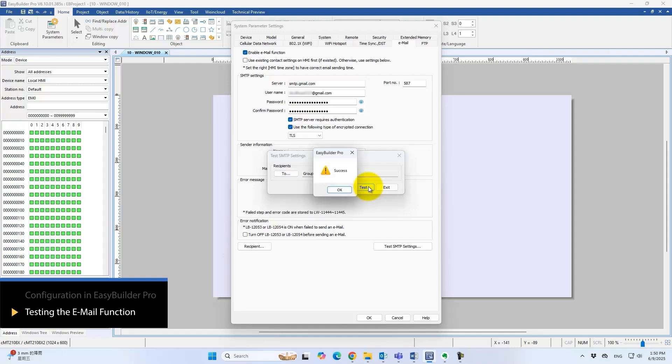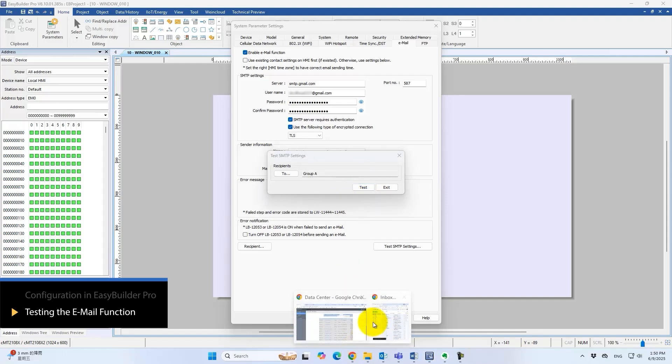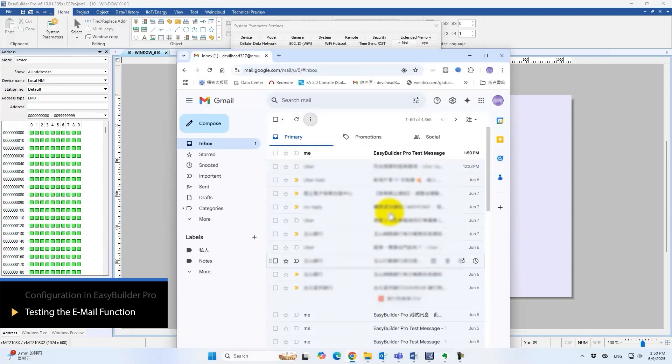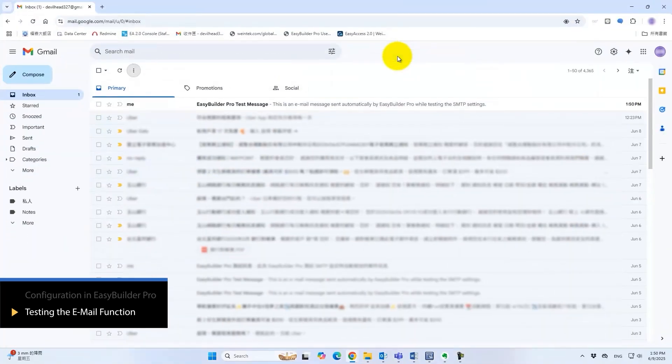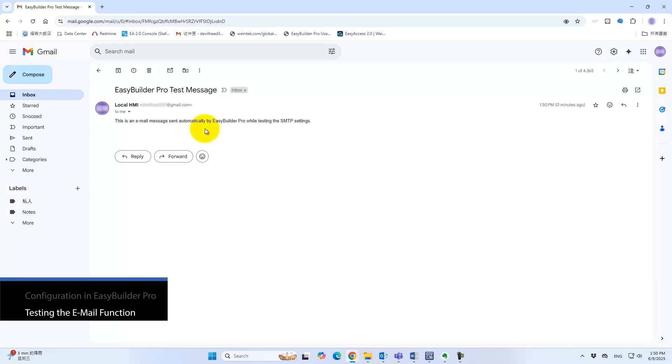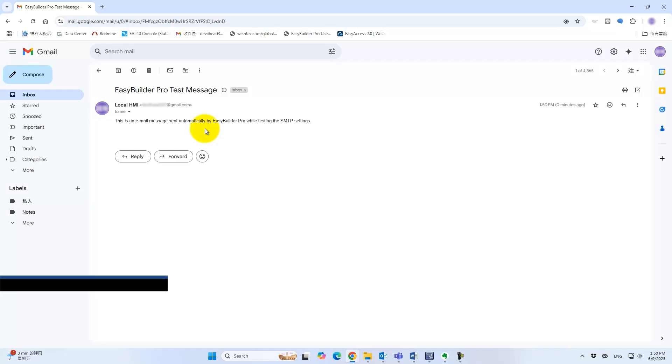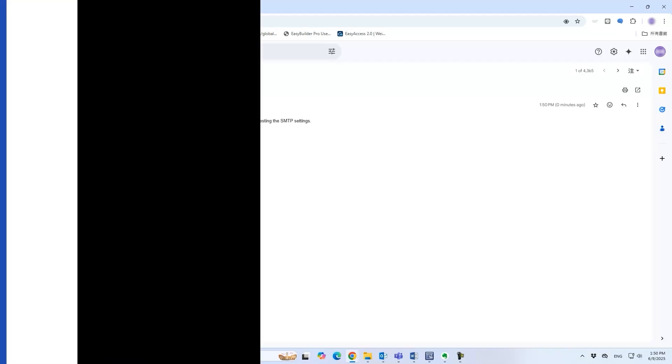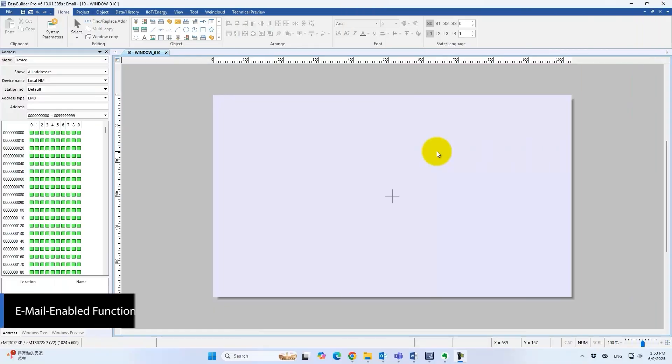These three simple settings connect the HMI to the SMTP server. Next, explore what HMI data can be sent by email. This section covers the functions and objects that support email.